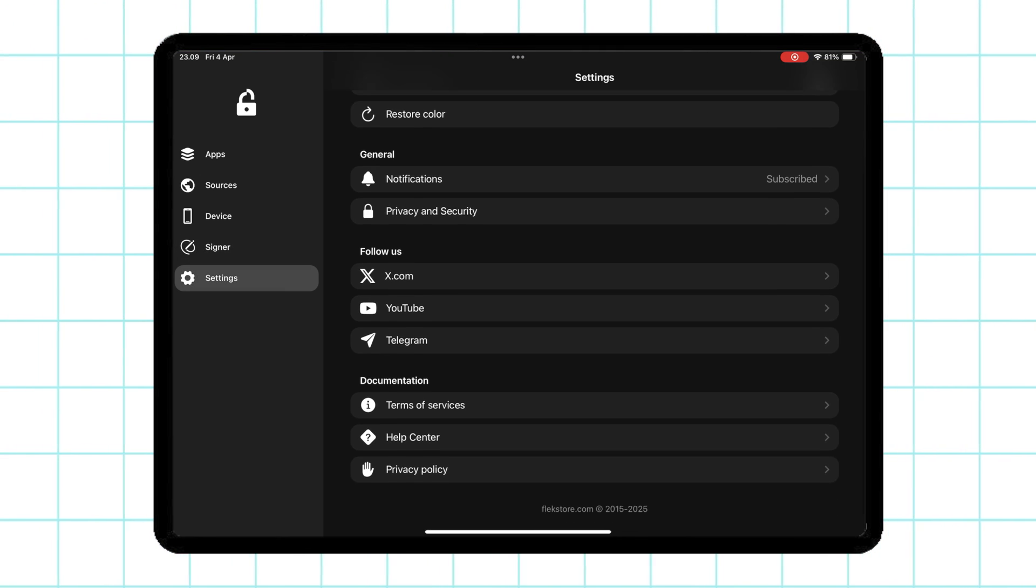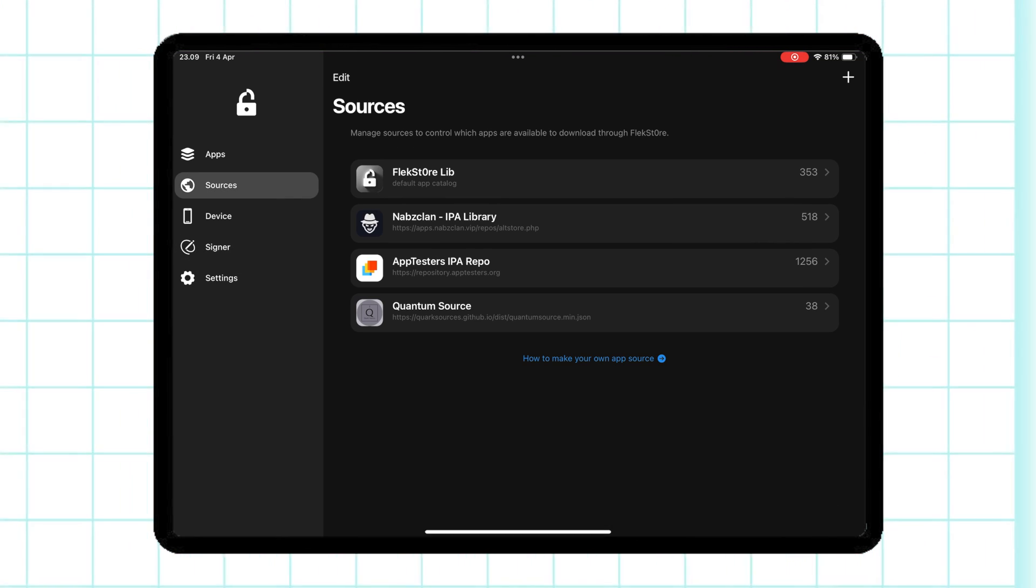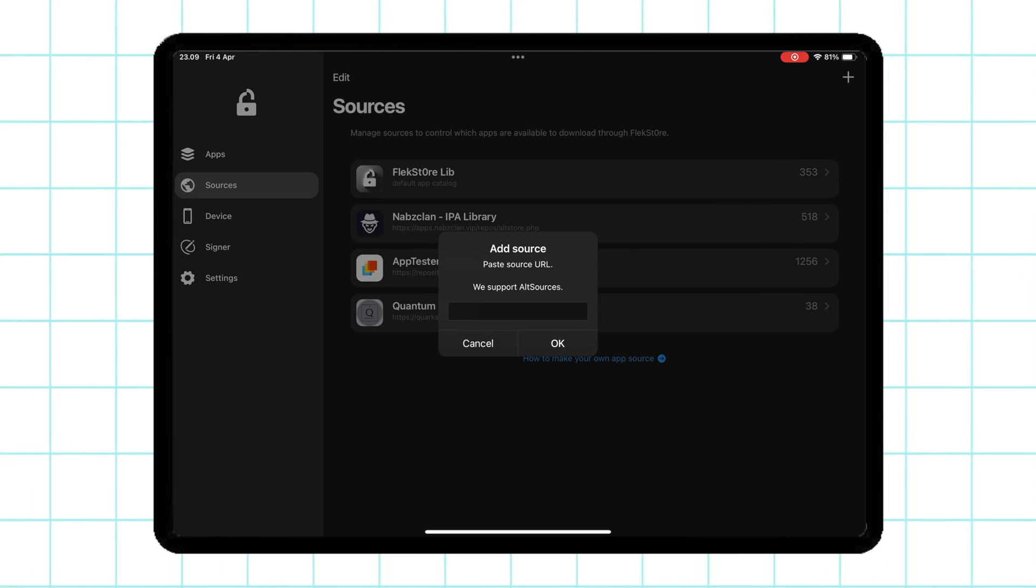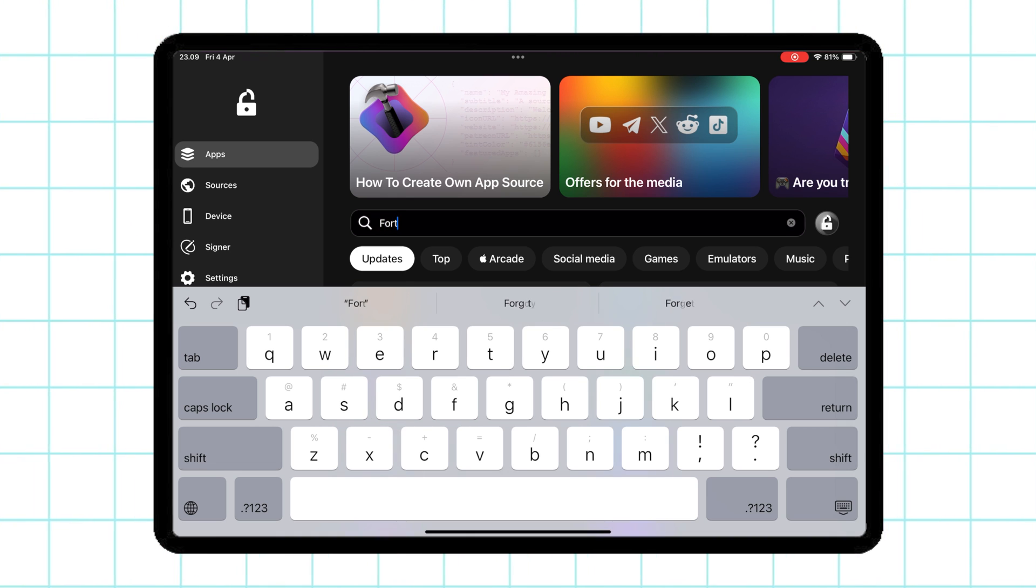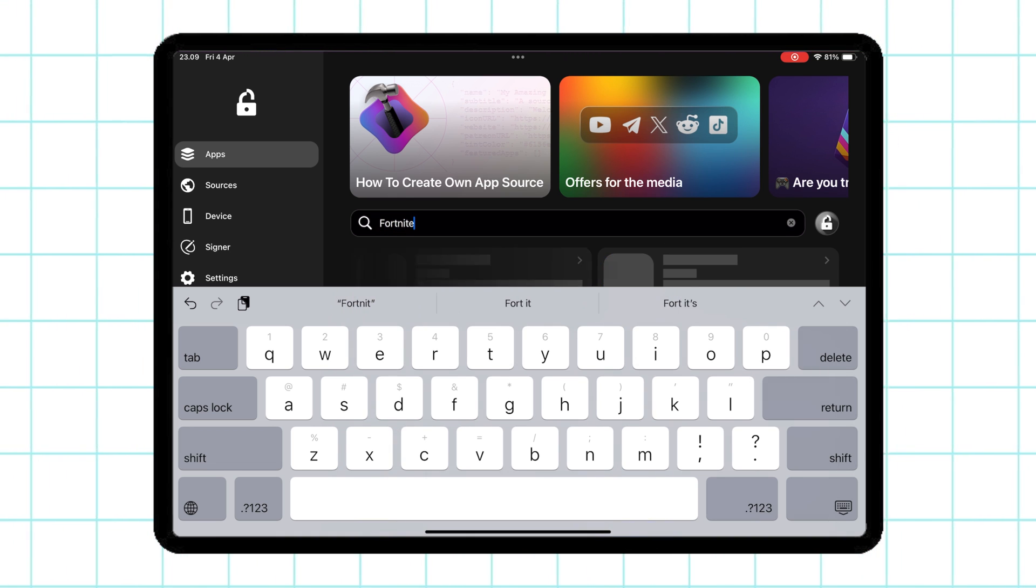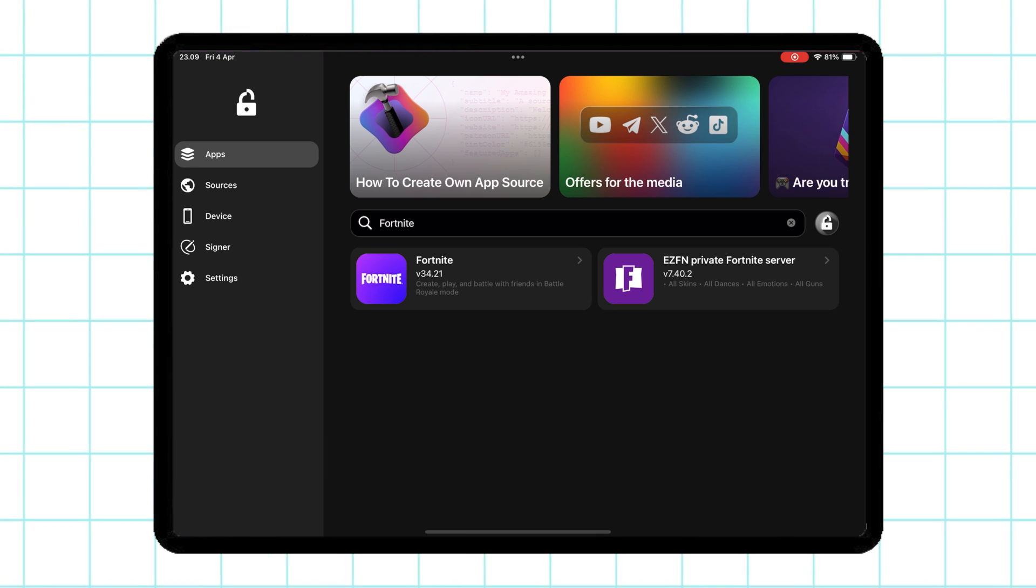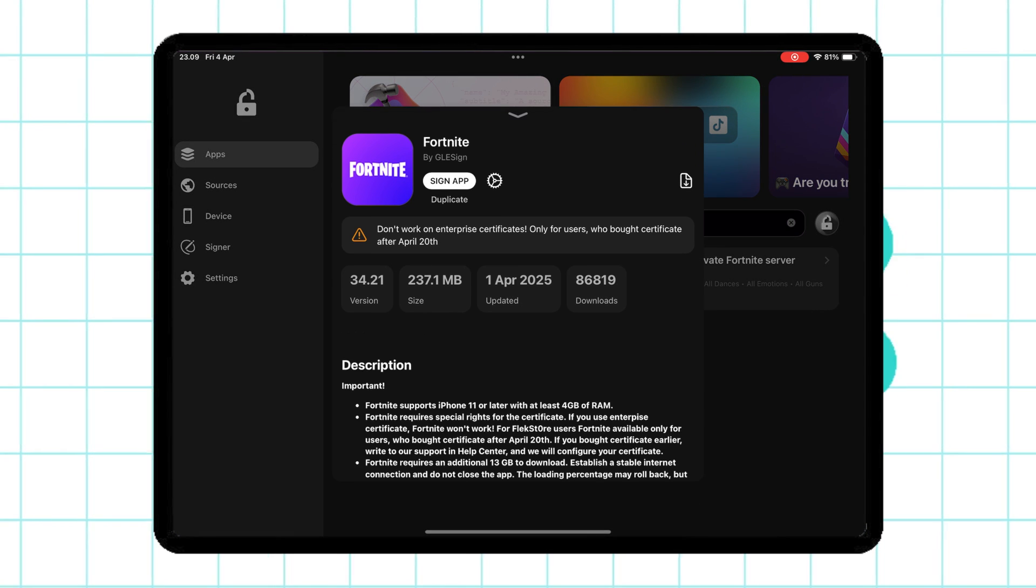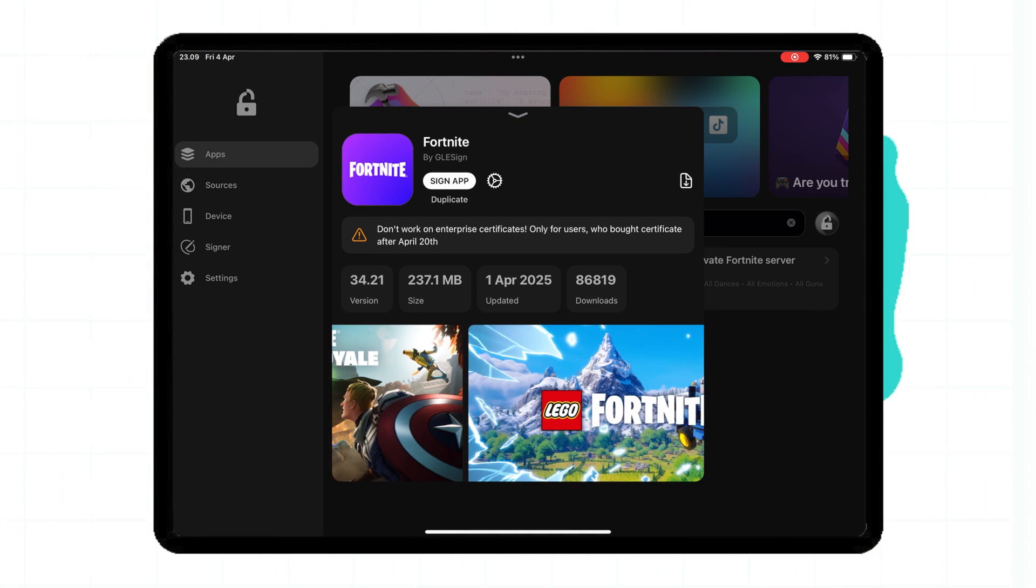FlexStore is a useful alternative app store for iOS devices that gives users access to a variety of apps not available through the official App Store. Check the link in the description to get FlexStore for your iDevice.